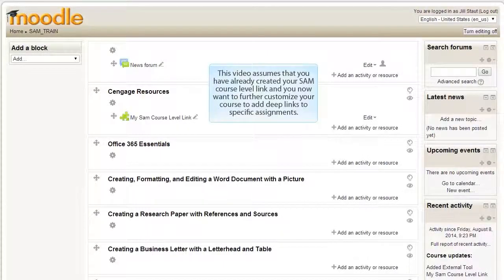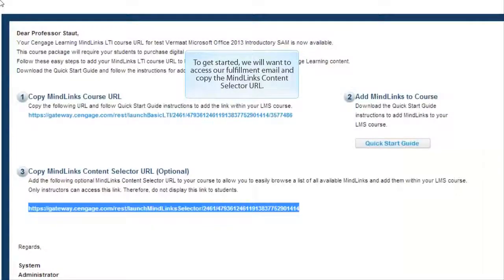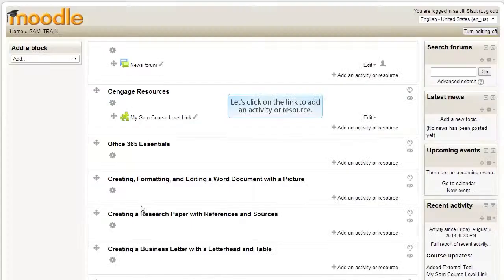This video assumes that you have already created your SAM course level link and you now want to further customize your course to add deep links to specific assignments. To get started, we will want to access our fulfillment email and copy the Mine Links Content Selector URL.